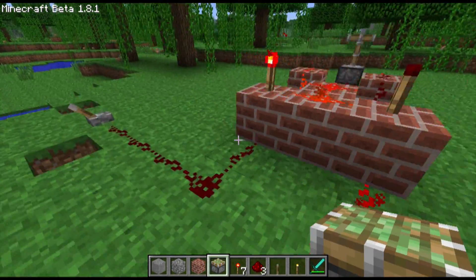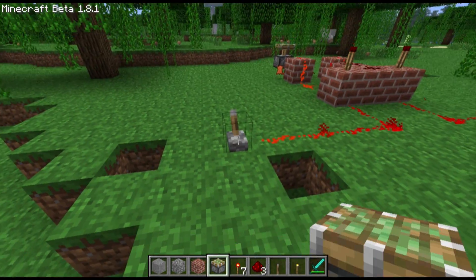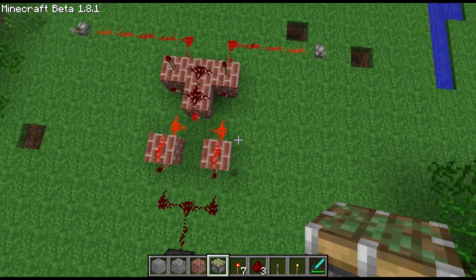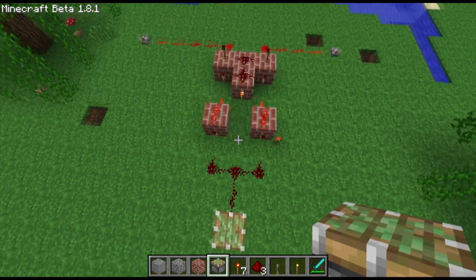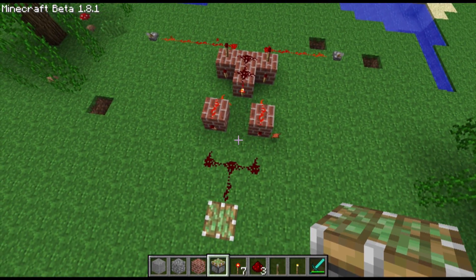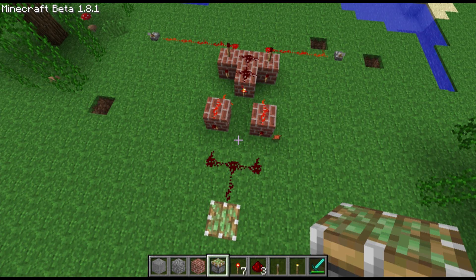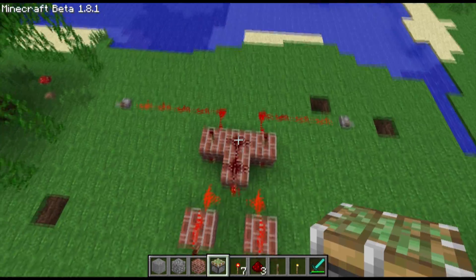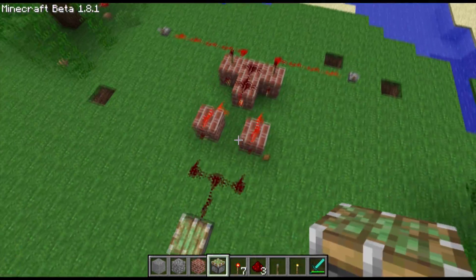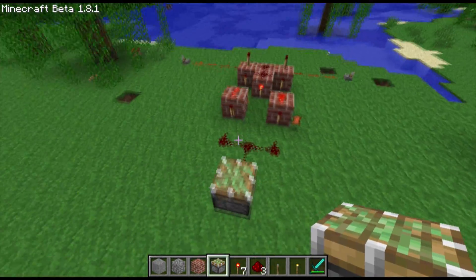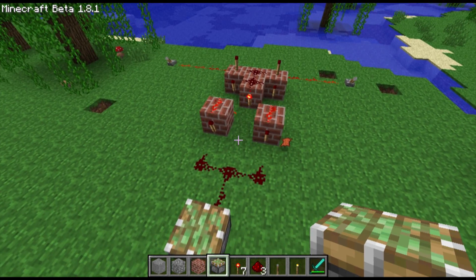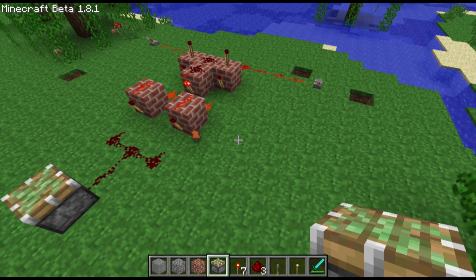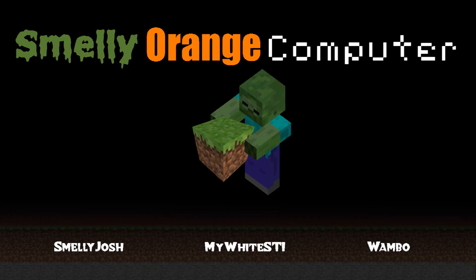What was this called again? An XOR gate. XOR gate — like X-O-R. This has been an XOR gate tutorial video. Thank you for watching. Yeah, see you guys later. Bye.